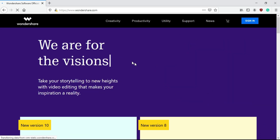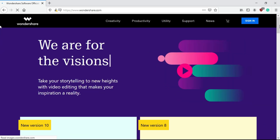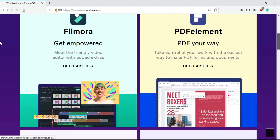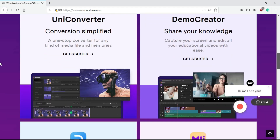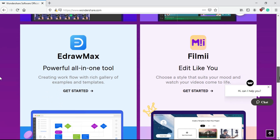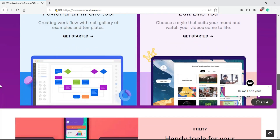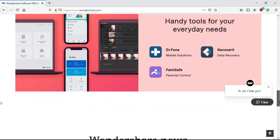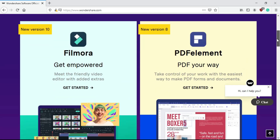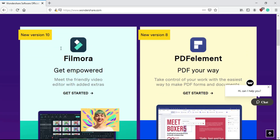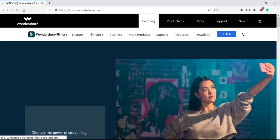Hello everyone, this is Srikander and welcome back to yet another video. Before starting this video I would like to say I am using Filmora since 2 years. The things which I was missing, and every Filmora user was missing, are motion tracking and keyframing. Now Filmora has come up with an upgrade: Filmora 10. Let's start the video.